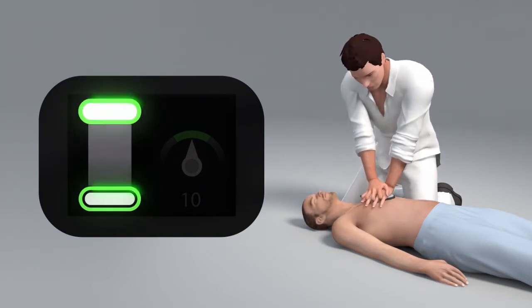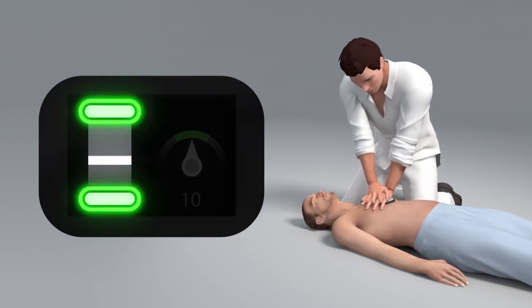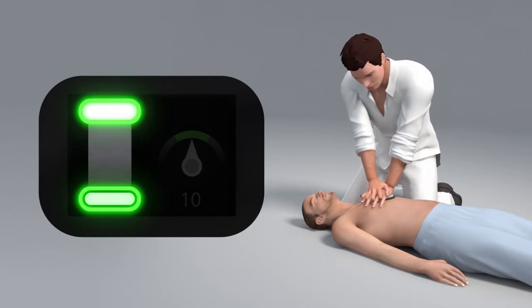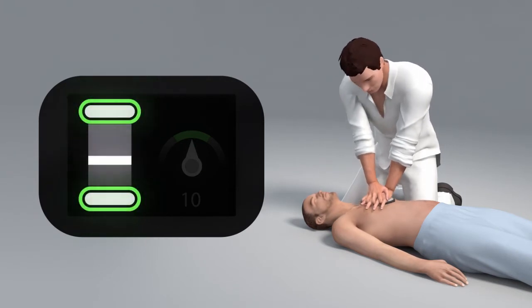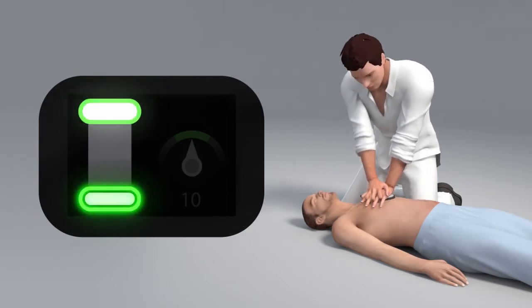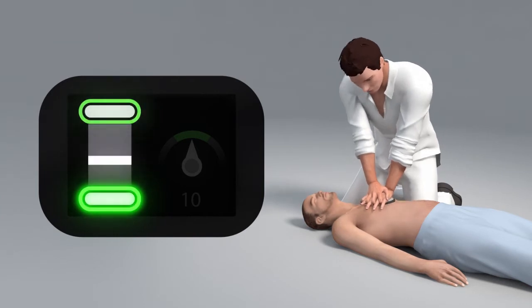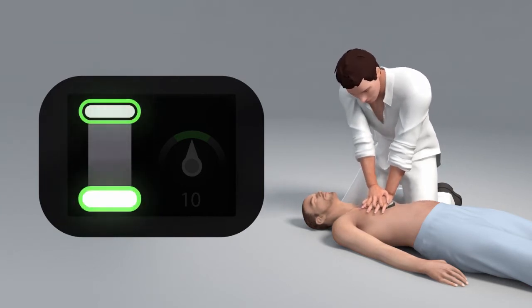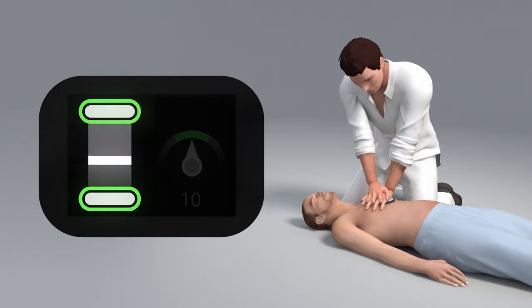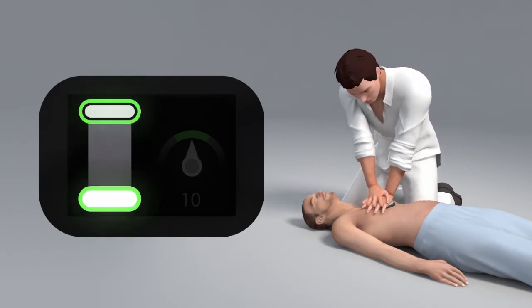The green circled areas are called target areas. The lower target area represents the depth target. This area lights up when you are compressing deep enough.